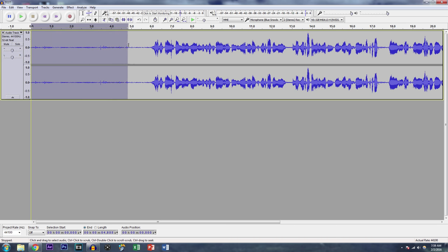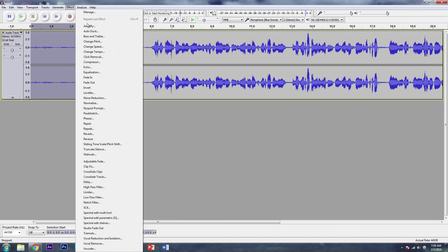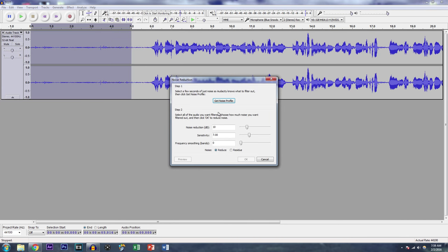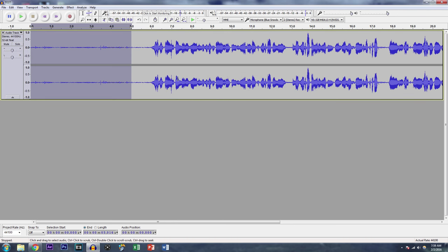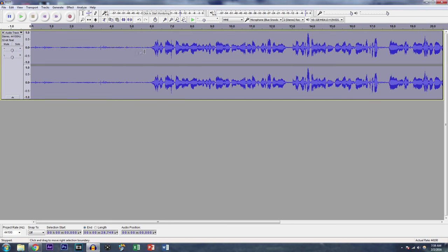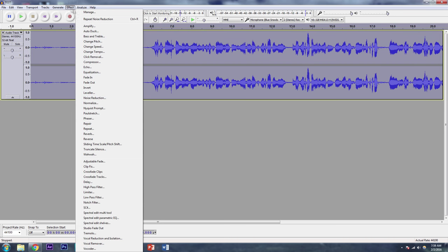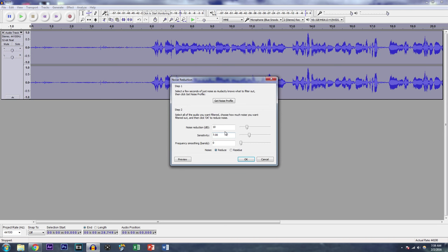Then you go to Effect, you go to Noise Reduction, and you get a noise profile. Now you double click or you select your whole audio clip, you go back to Effect, and you go to Noise Reduction once again.